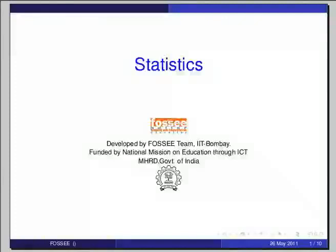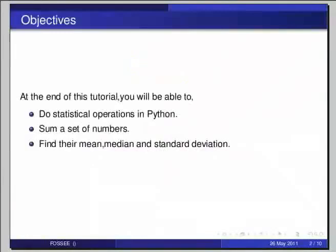Hello friends and welcome to the tutorial on Statistics using Python. At the end of the tutorial, you will be able to do statistical operations in Python, sum a set of numbers, find their mean, median and standard deviation.